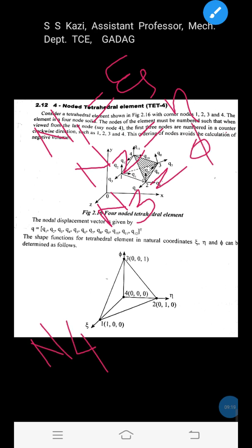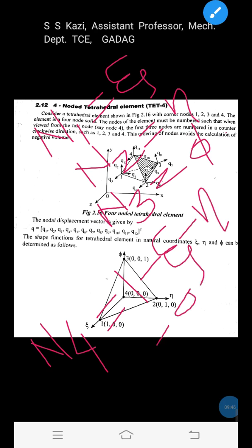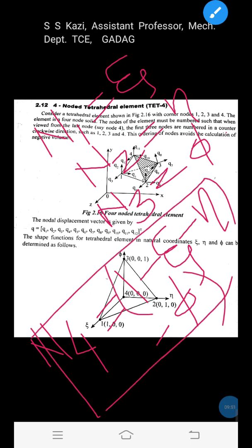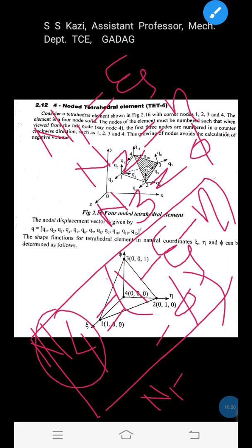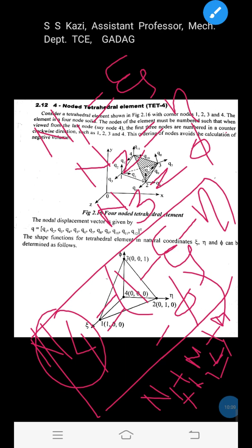We now have N1 = zeta, N2 = eta, N3 = phi, and one remaining shape function N4. Using the property of shape functions that their sum is always unity — N1 + N2 + N3 + N4 = 1 — we get N4 = 1 − N1 − N2 − N3 = 1 − zeta − eta − phi. These are the four shape functions for the 4-noded tetrahedral element.